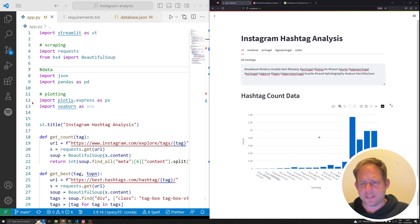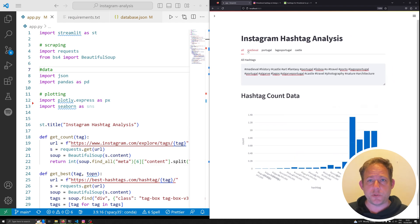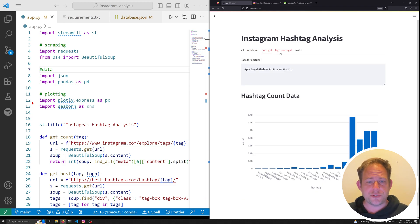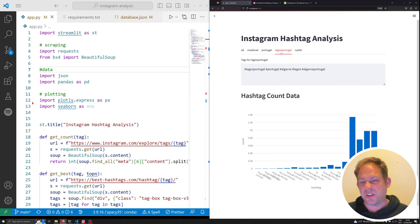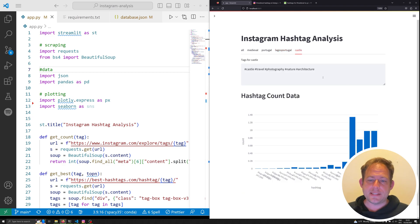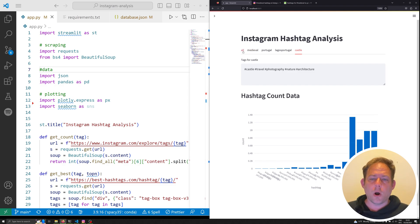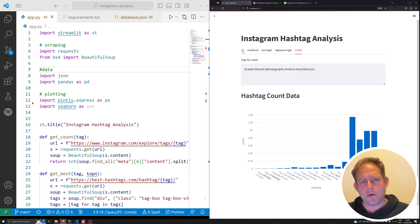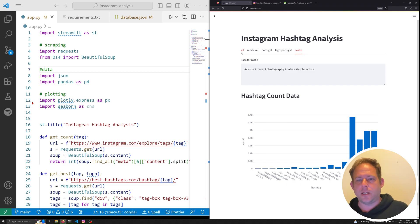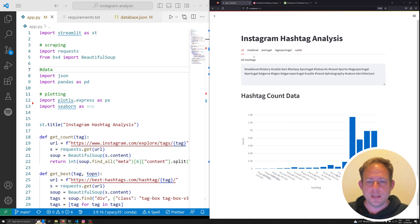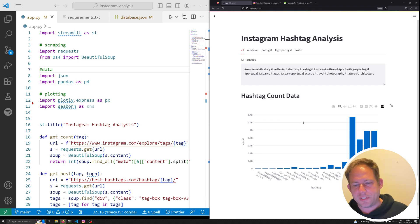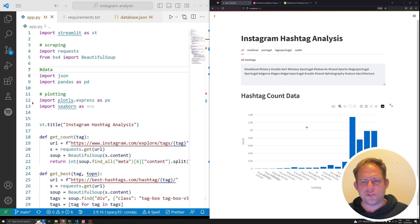And what Streamlit is going to be doing right now is it's going to be going out and doing a couple calls to a couple different websites. And it's going to generate some hashtags for me. So I've asked it to create essentially 20 hashtags. And we provided those right here in the output. And I'll zoom in just a little bit so we can kind of see all this. The other thing that this does is it separates everything out into individual tabs. So I can see the tags generated by medieval, the tags generated from Portugal, the tags generated from Lagos, Portugal, and the tags generated from castle.